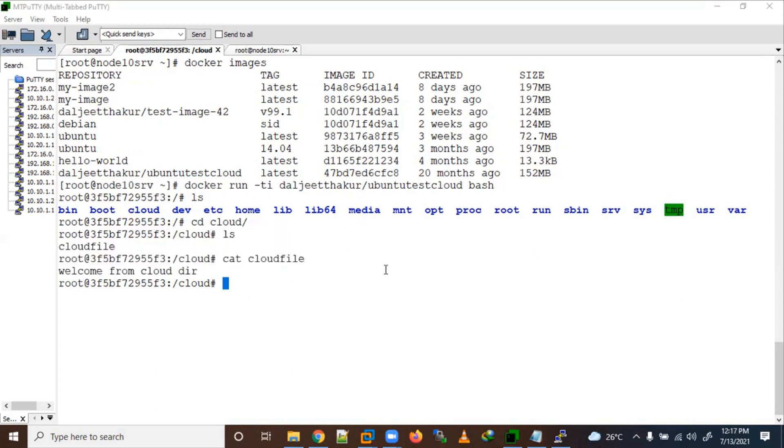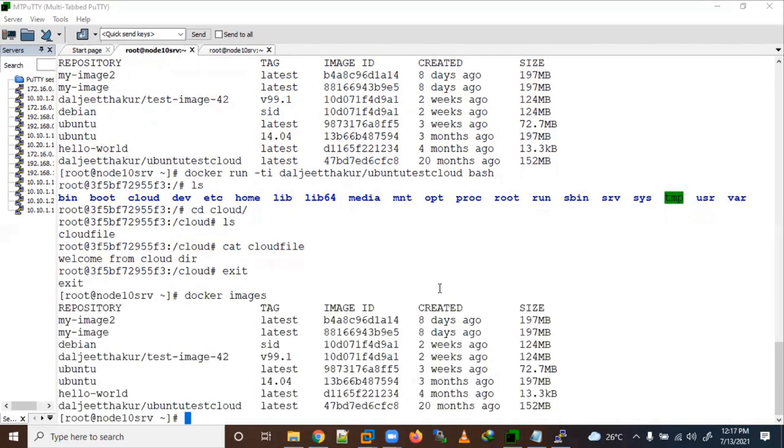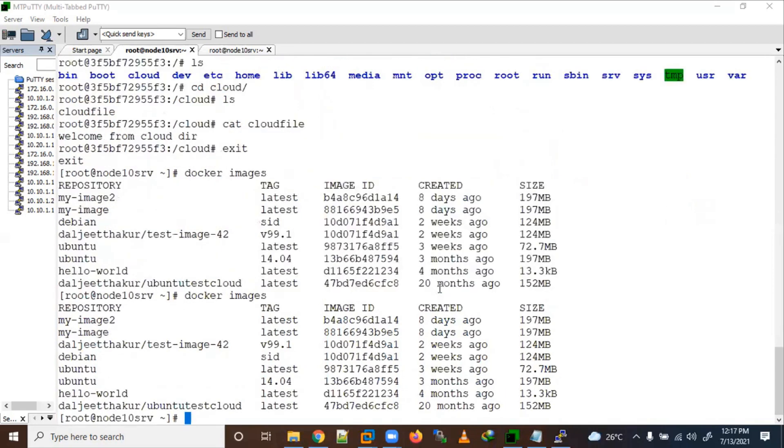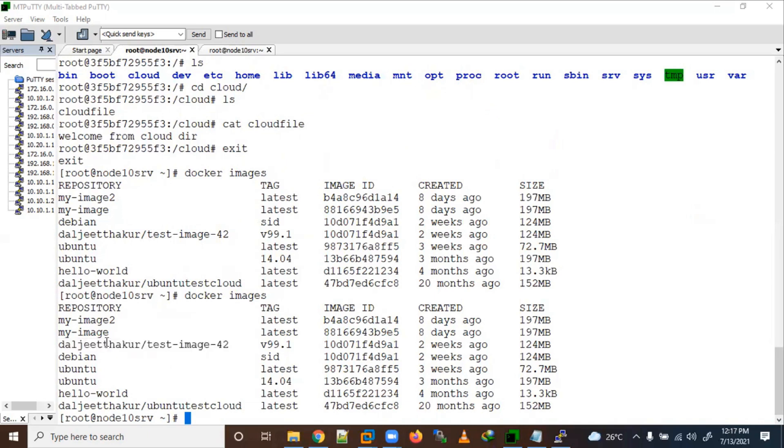Like that we can push our image here. Let me exit from here. Images, okay. So now these two images on dalji thakur will show us a repository. Our username is there and we have given the image name this one here.